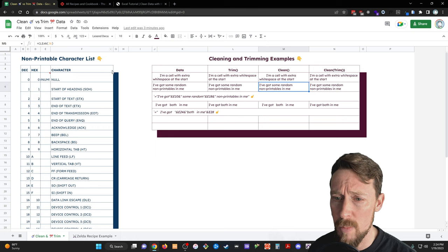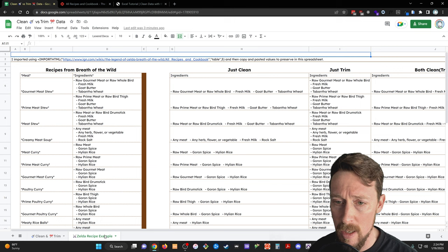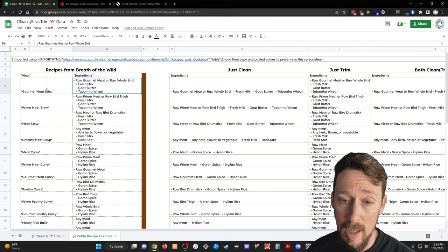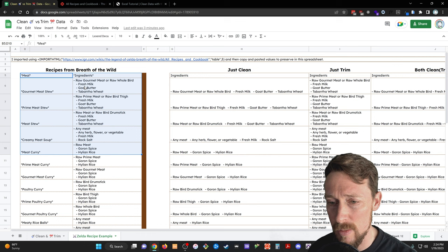Let's go back over to our spreadsheet, which is linked in the description. You can make a copy of this and play around with it yourself. On the second tab down here, I've got a Zelda recipe example. I pulled in this same data, and I used import HTML is how you do it in Google Sheets.